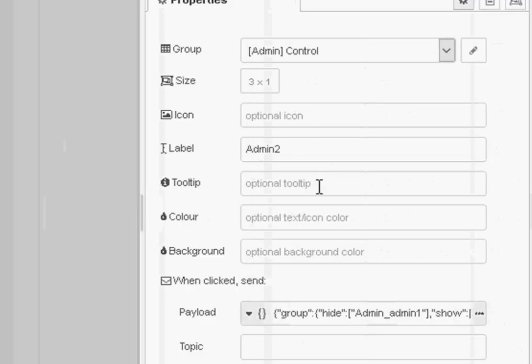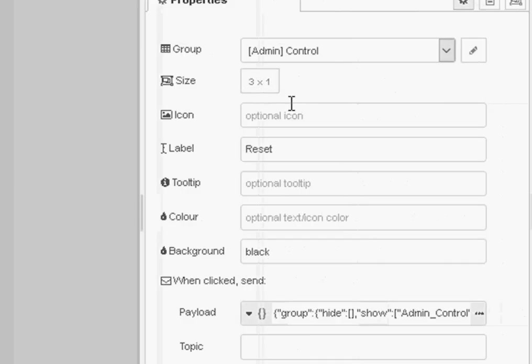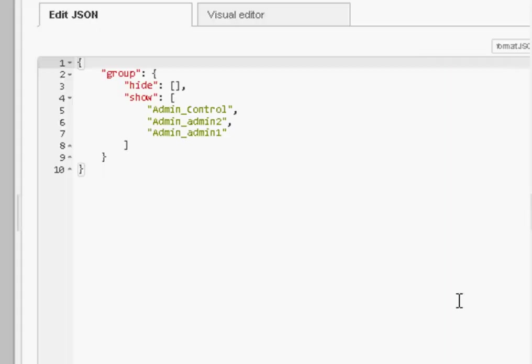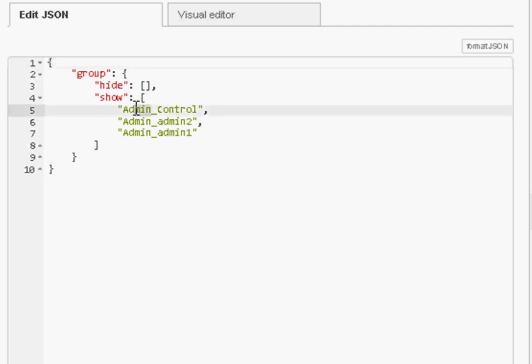And if we go onto the reset, it's not going to hide anything. It's going to show the control, admin two, and admin one. So remember: case sensitive, tab name underscore group name.